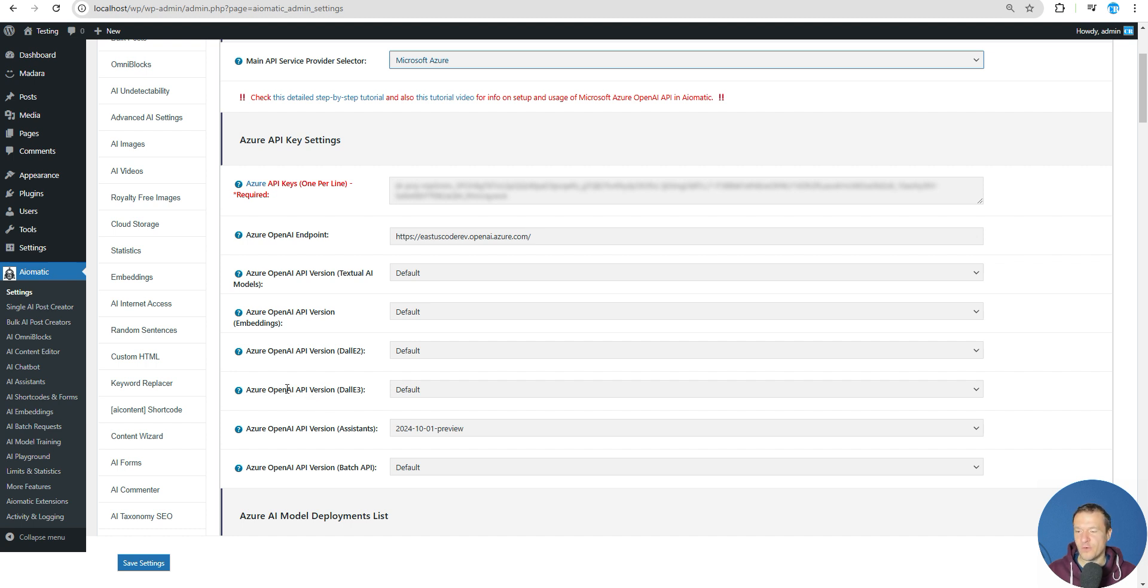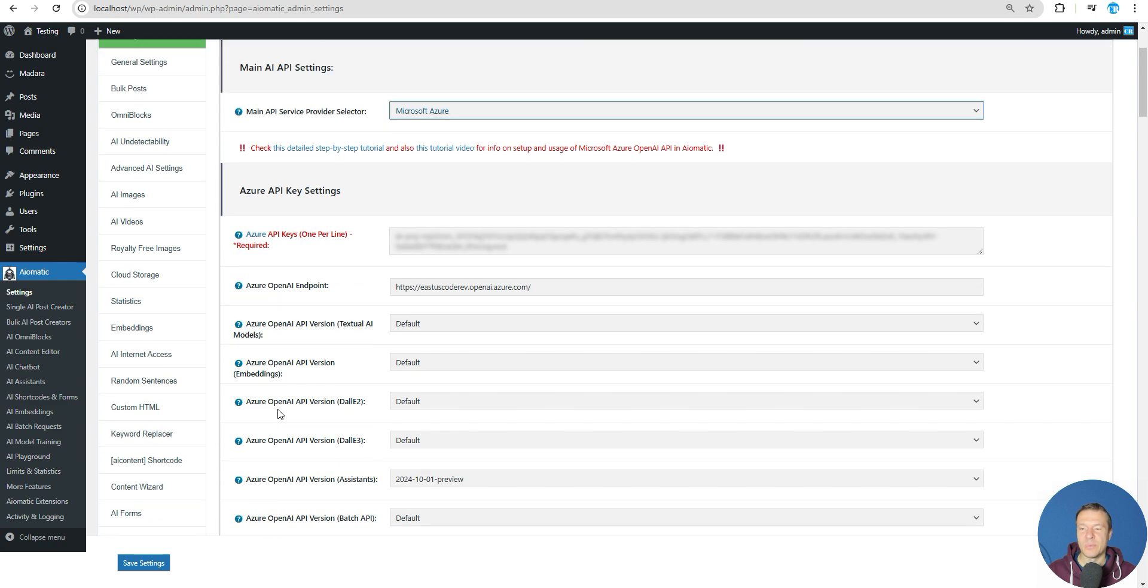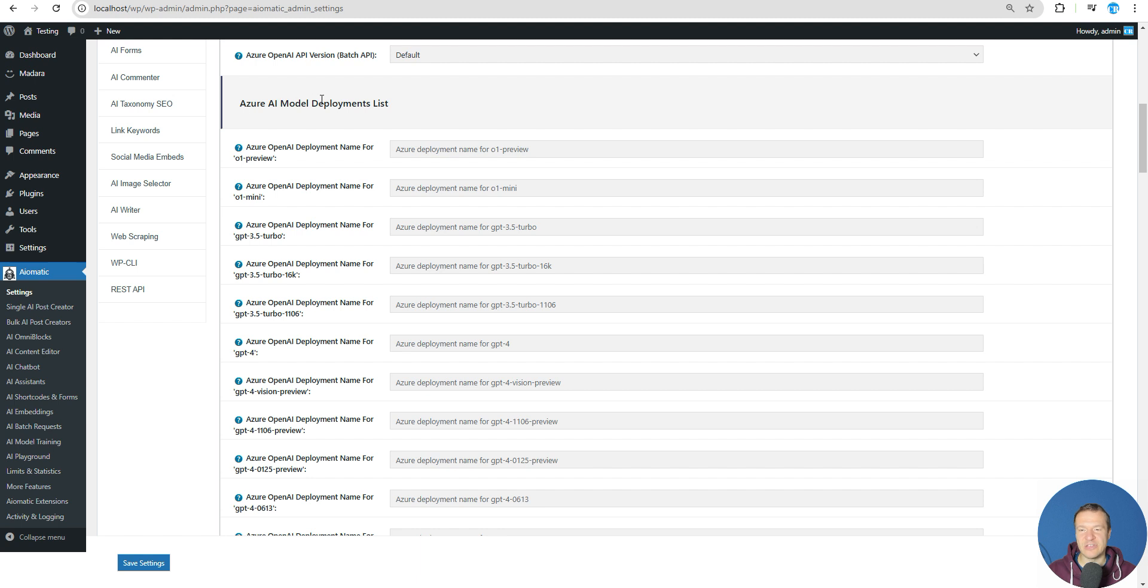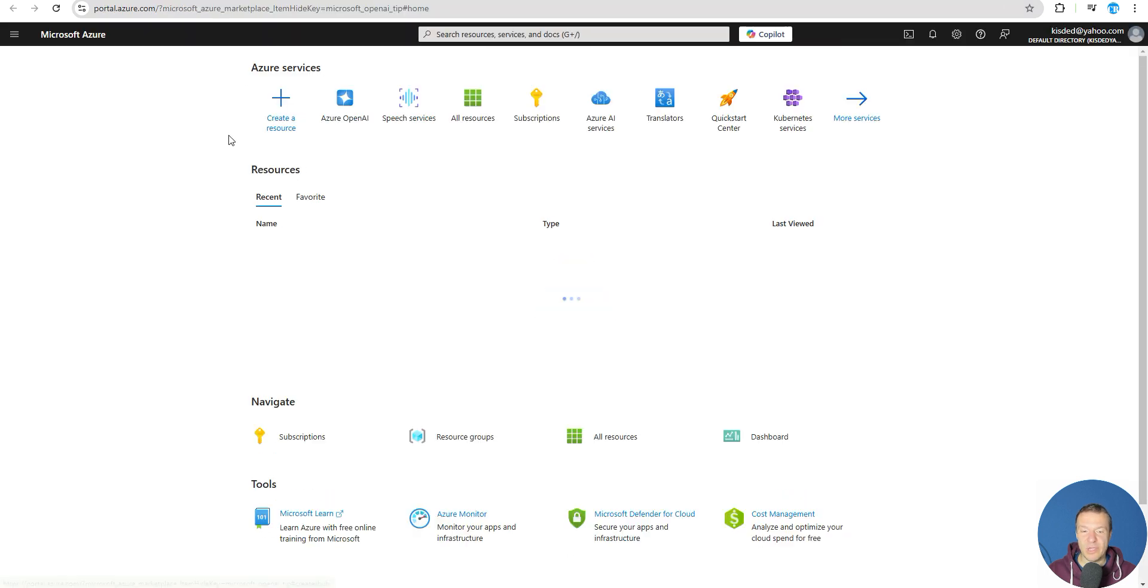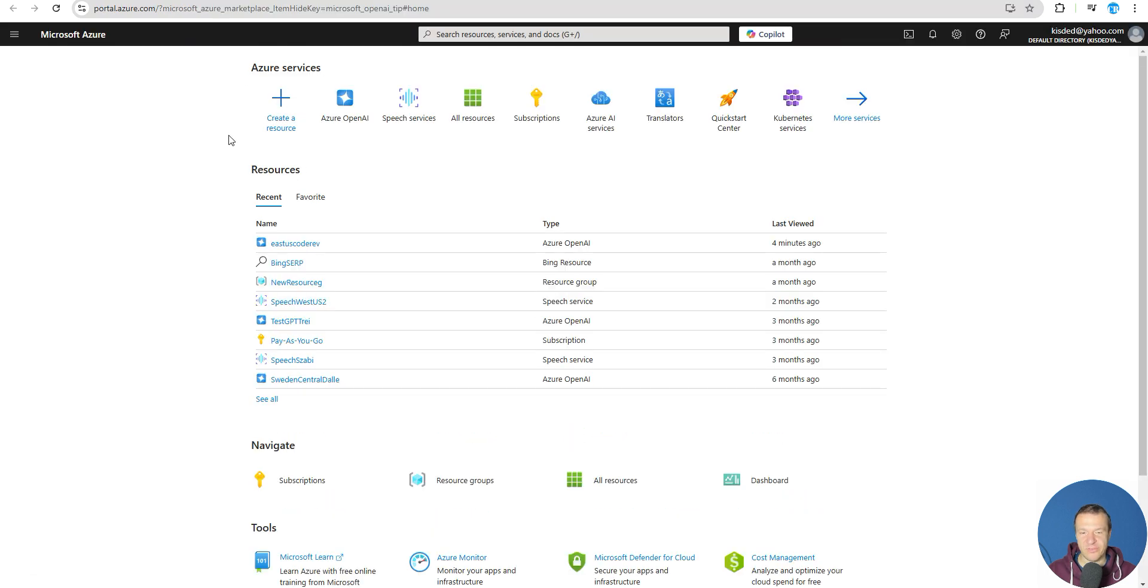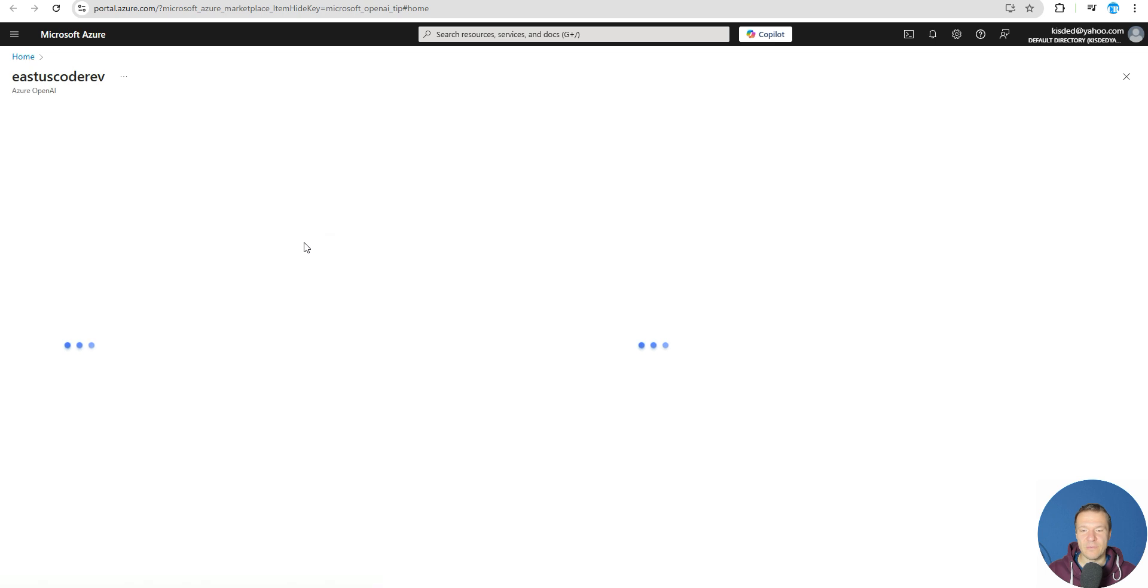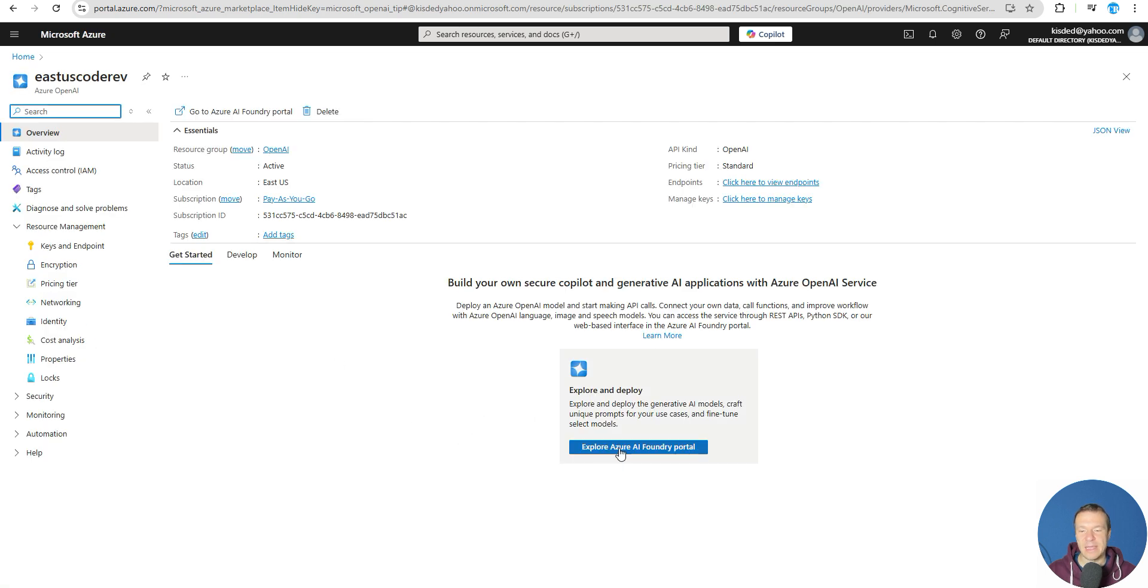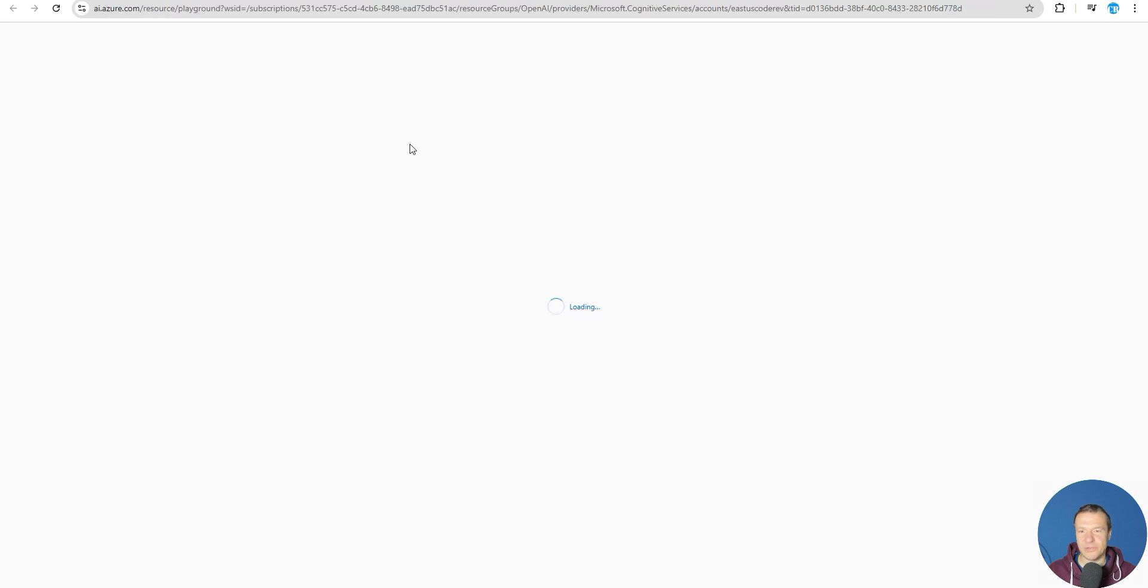Let me show you how to set up batch requests in the plugin. First of all, we need to hover our mouse over any of these Azure model deployment lists because we need to click on the Services panel, because we need to create a new deployment for our batch requests. Go to our resource that we created previously and click on Explore Azure AI Foundry Portal.